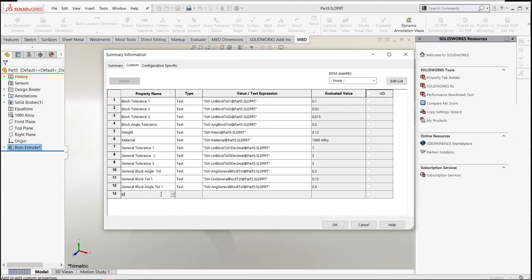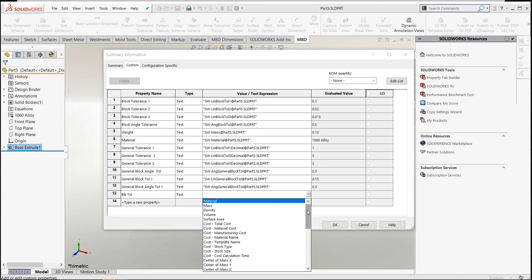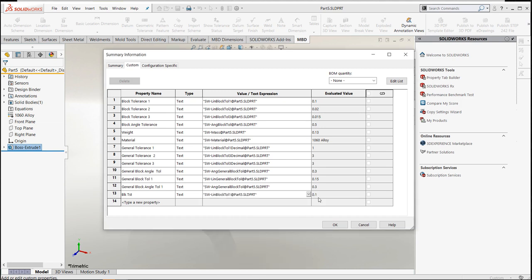Let me just show you on one. This one will be a block test. I'll go in there and pull my linear block tolerance. It gives me my 0.1.